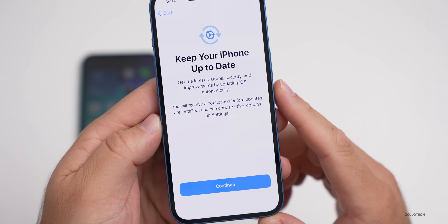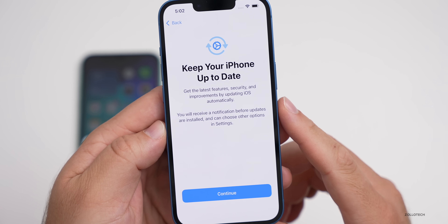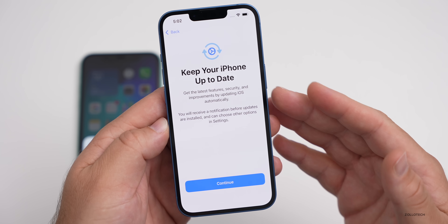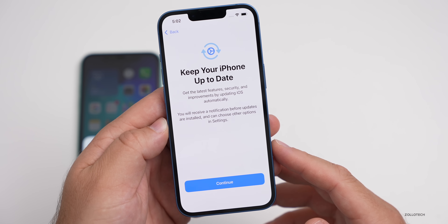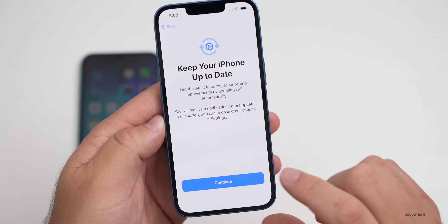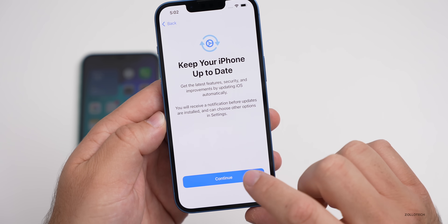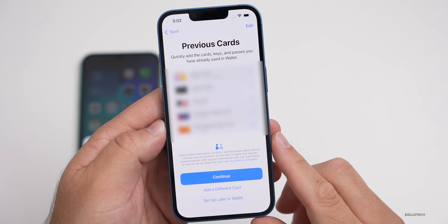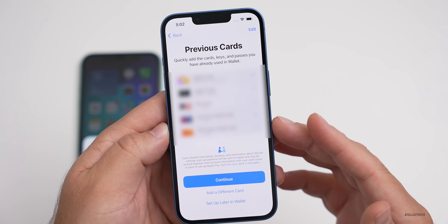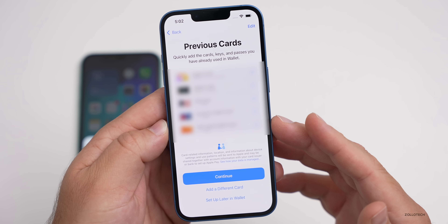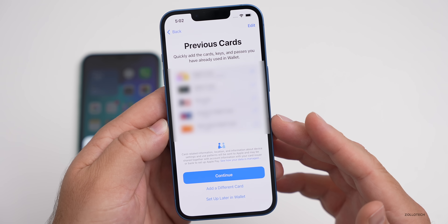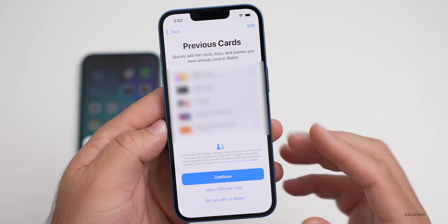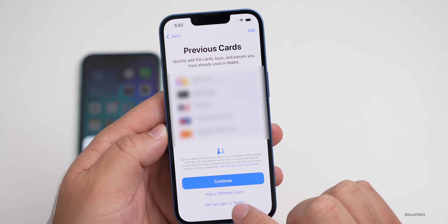It says 'Keep your iPhone up to date,' telling you to leave it on automatic updates. You can change this at a later date — go ahead and hit Continue. If you had Apple Cards previously set up, here's where you can move them over to this phone. You can set them up later or hit Continue.